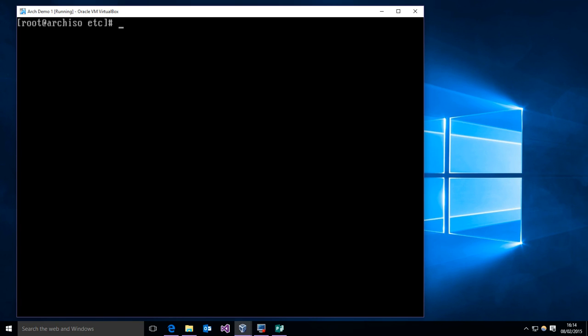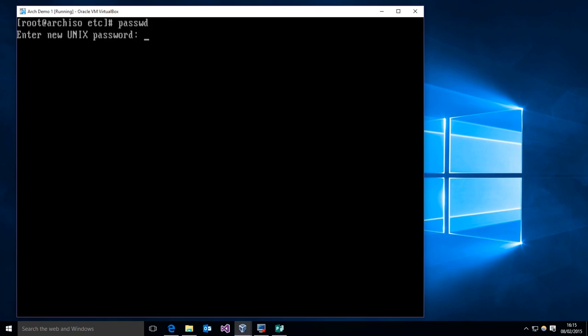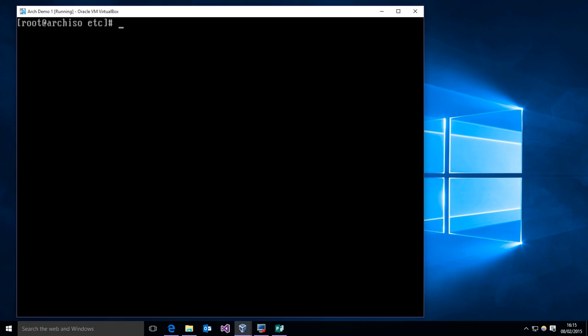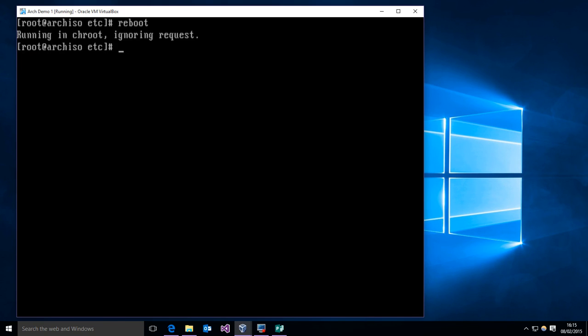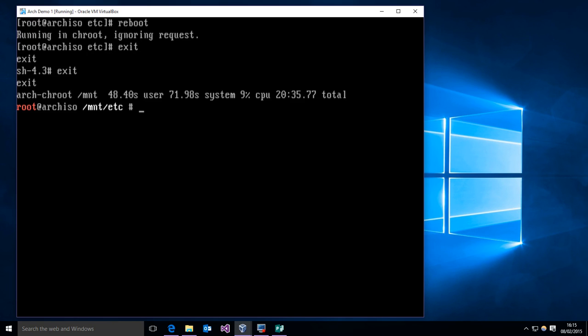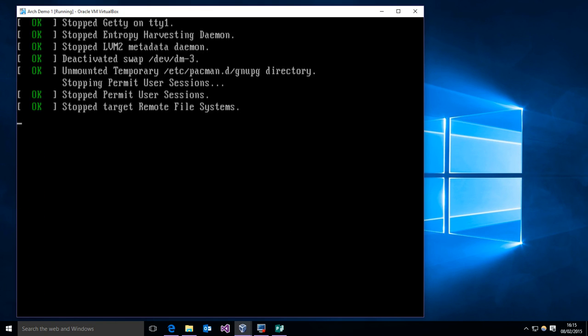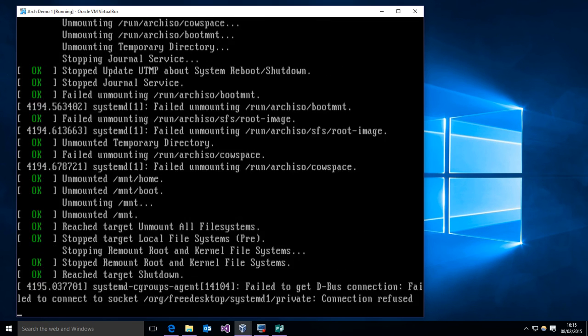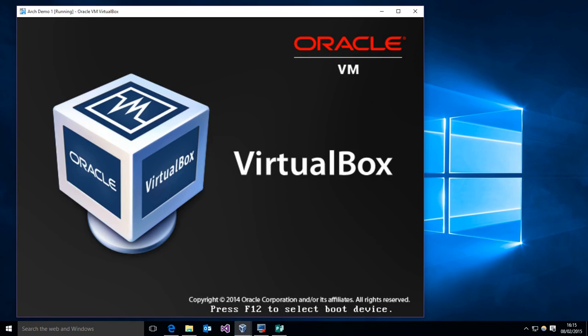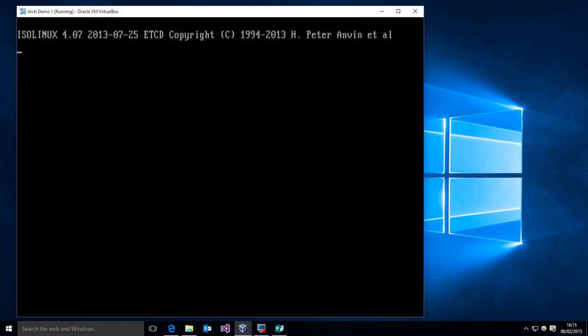And we should be good to go. So I'm just going to set a password for myself here. All right, and we're going to try this out. All right, so I have to exit out of the chroot and reboot the system, and then hopefully we configured everything properly and we can boot it.